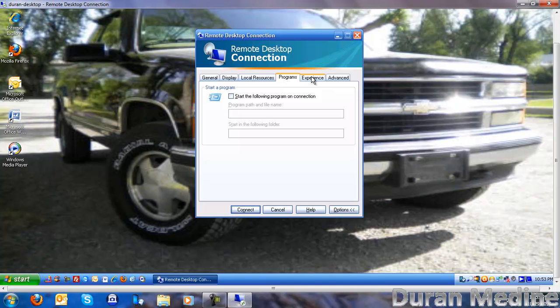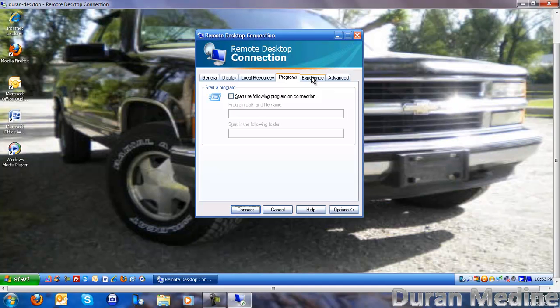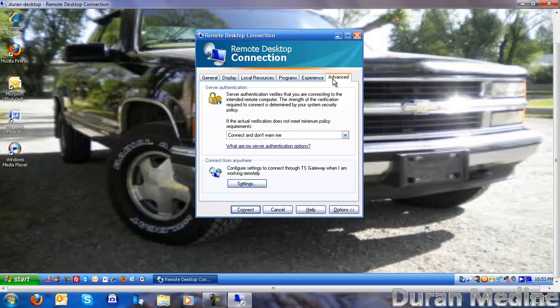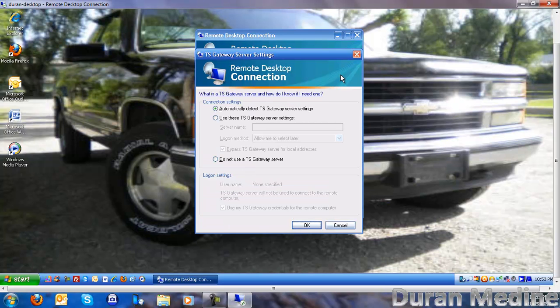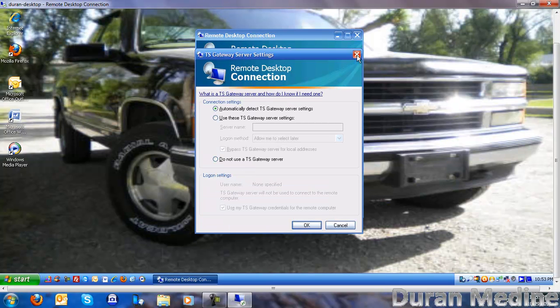You can adjust the experience for your own computer's visual effects. You got the connection settings, which we don't want to fool with that.